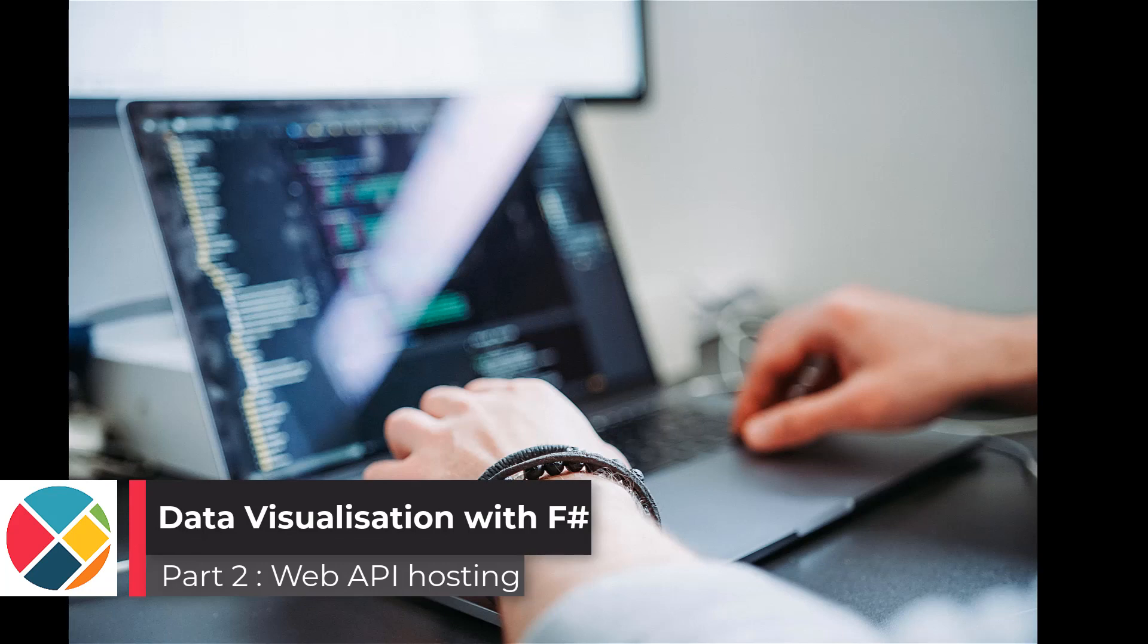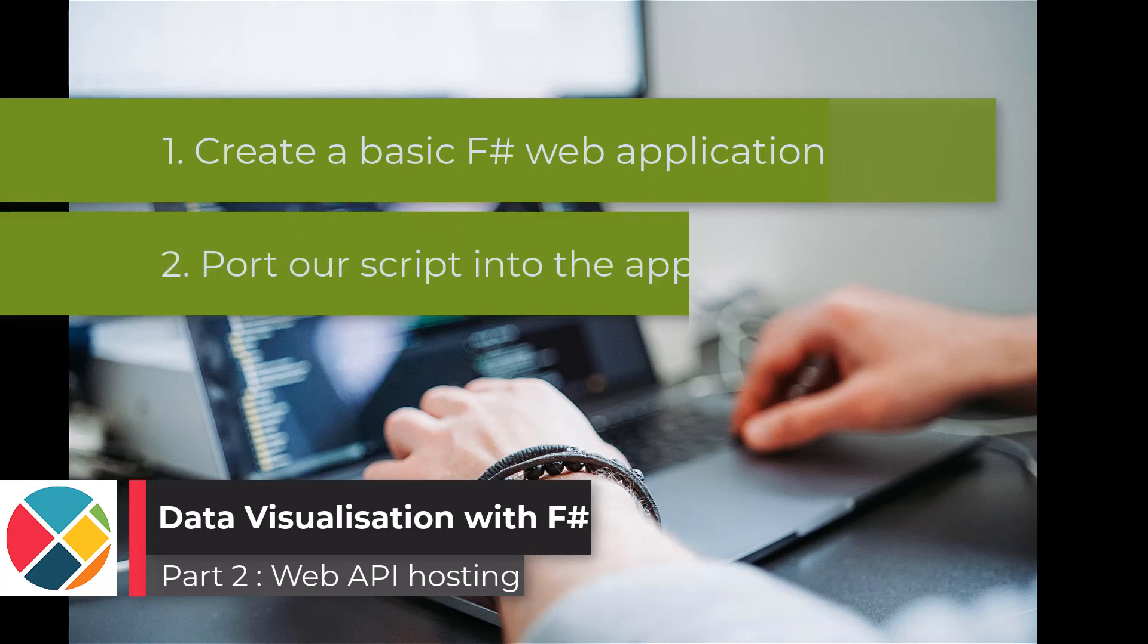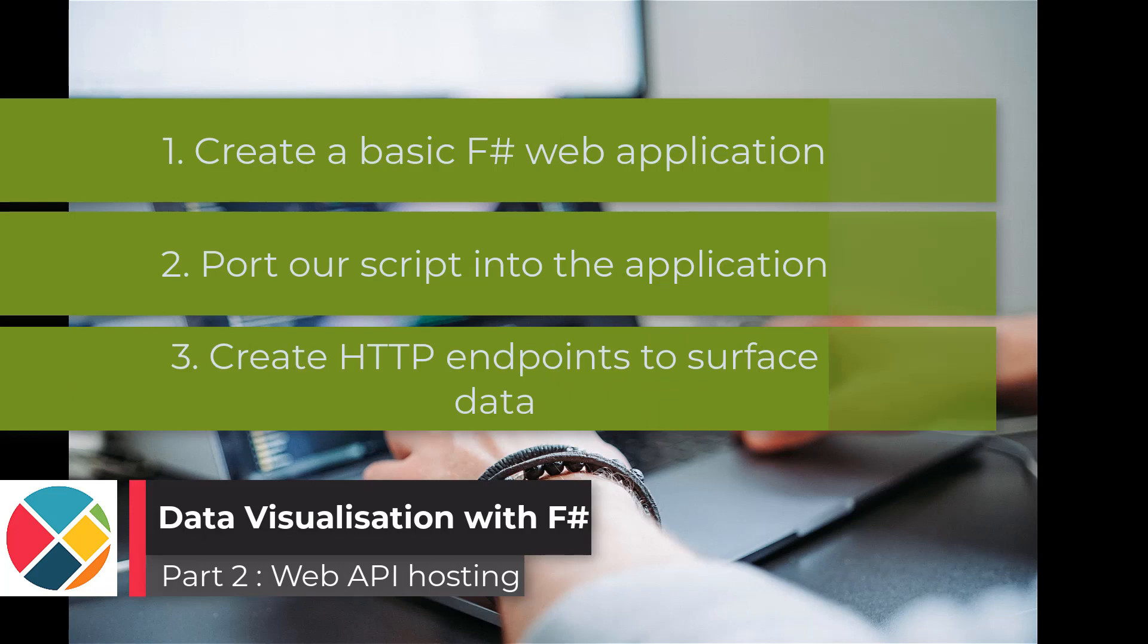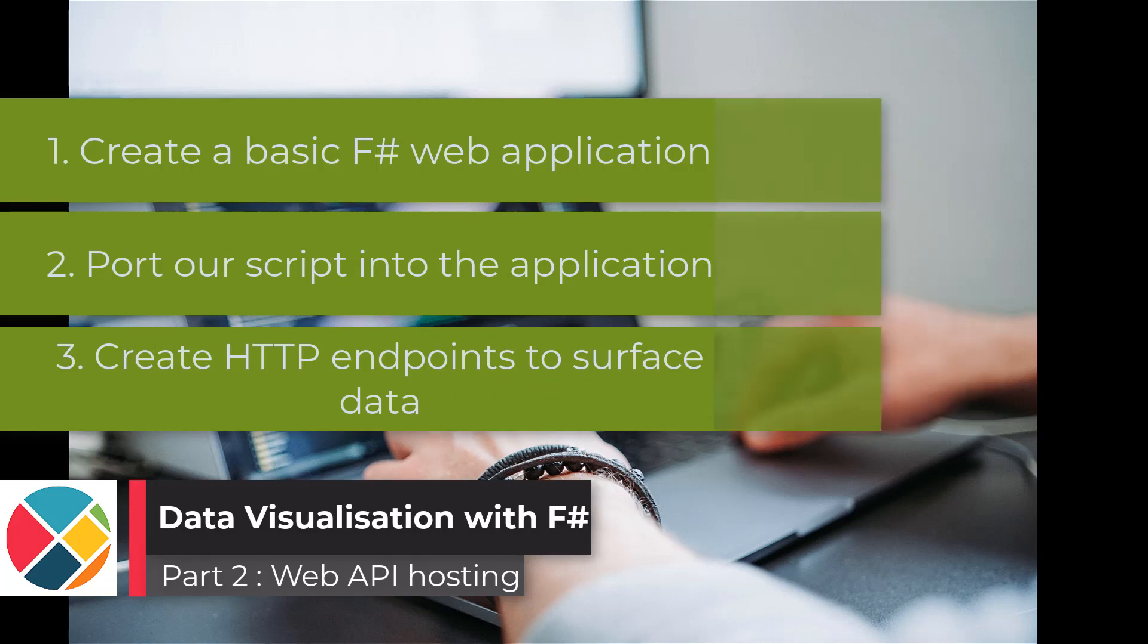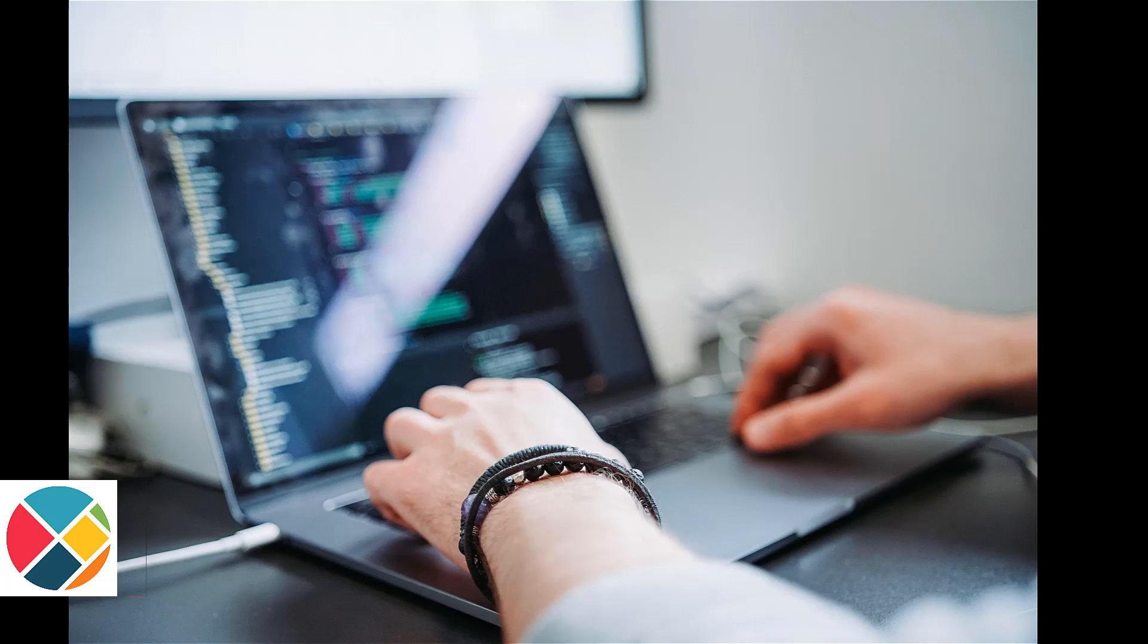There are a number of different steps we need to do to make this happen. First, we have to create a web application, next we have to port our code from the script into that web app, and then we need to start adding some endpoints to surface the data. With that being said, let's get started.